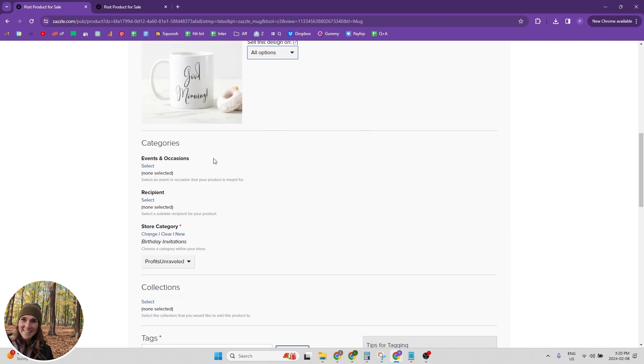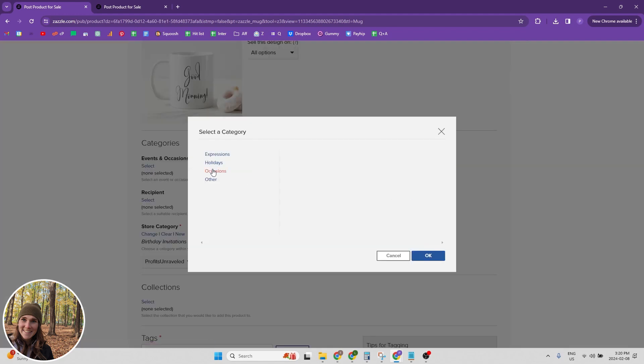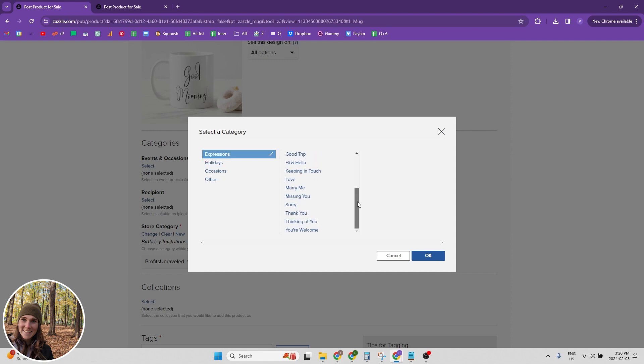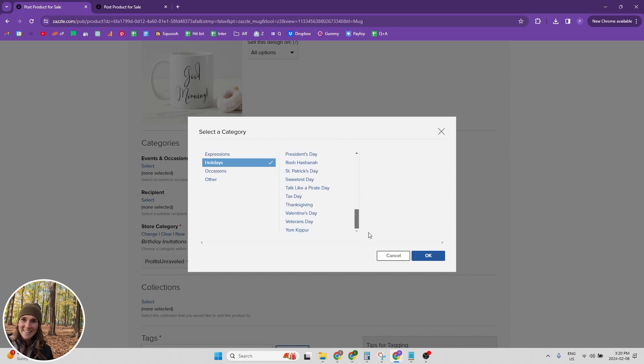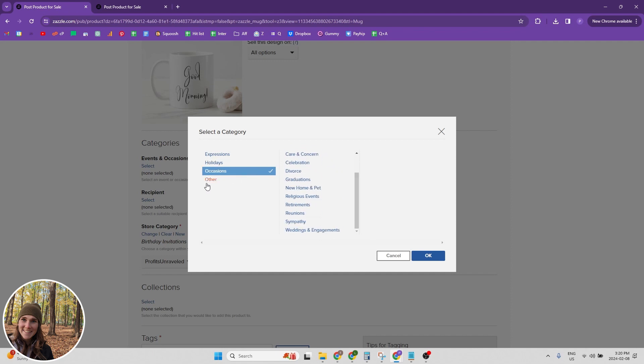Okay, now let's talk about categories. So we definitely want to be picking the events and occasions. And Zazzle has tons of events and occasions to pick from. They have expressions, I find these are really good for like greeting cards. They also have holidays, so they have tons of holidays listed here.